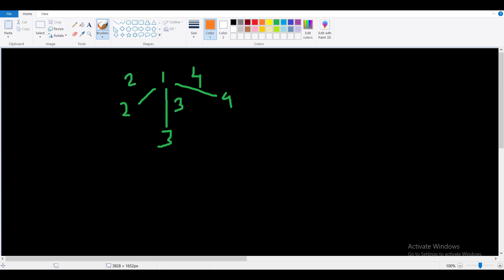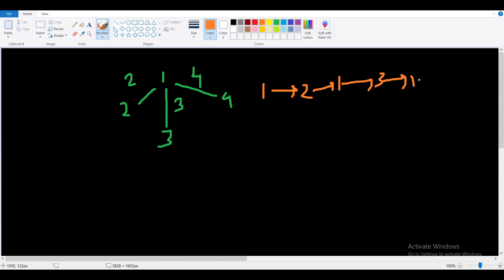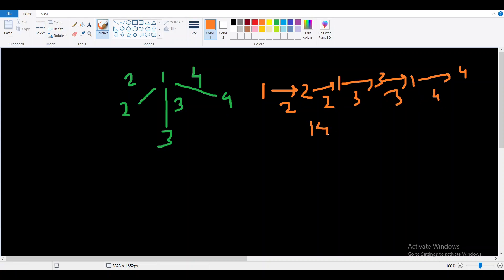There are multiple ways to traverse this graph such that each node is visited at least once. One of them: we go from 1 to 2, back from 2 to 1, then 1 to 3, back from 3 to 1, then 1 to 4. The edges traversed are 2, 2, 3, 3, and 4, so the total sum is 14. This is not the optimal way.